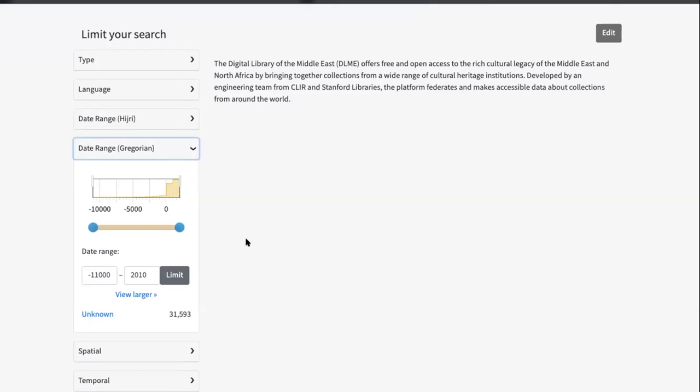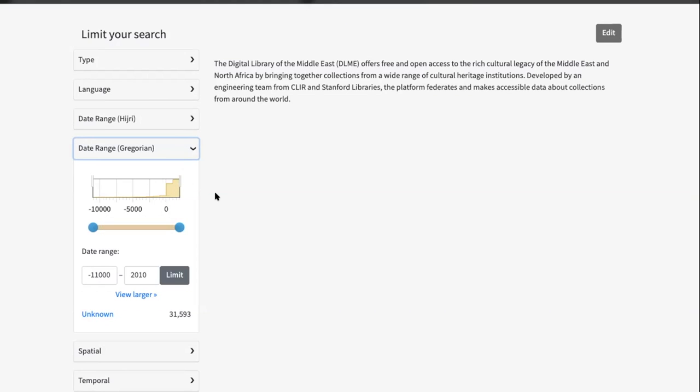We also updated to the latest version of the library that drives this bar chart visualization called FLOT, so we're now updated to the latest 4.0 version of that. Some work went in to internationalize the UI for this facet, so that when we do have this in DLME and we switch languages, we will be able to appropriately translate the UI for this facet.